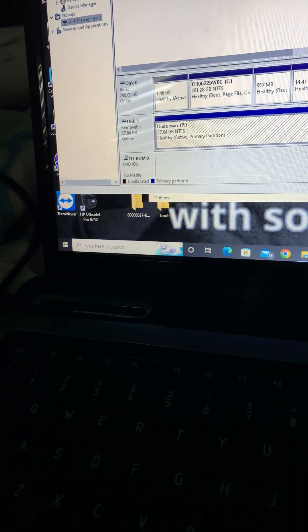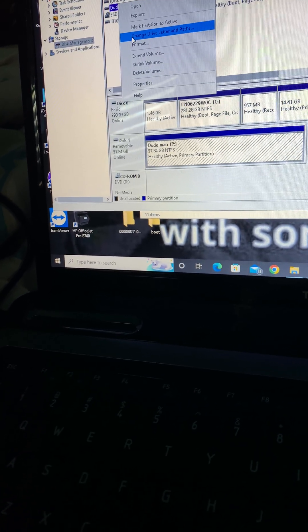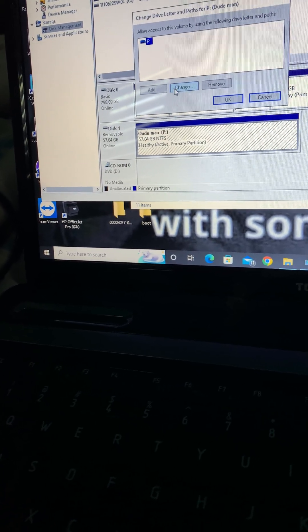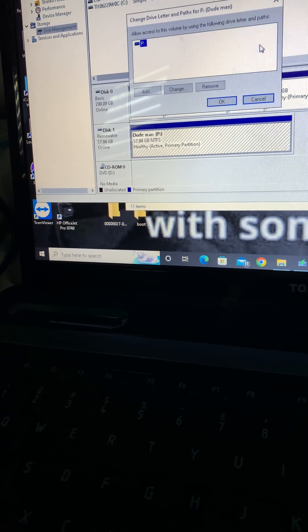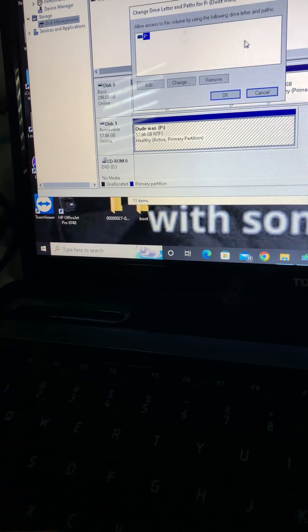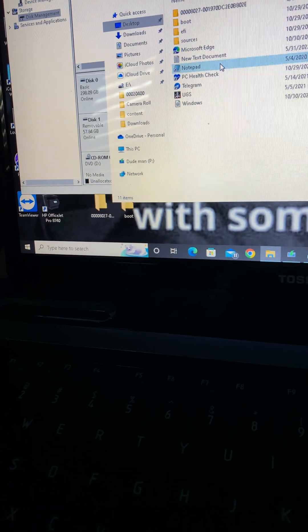Want to know how I had to fix it? I had to click on it, right-click it, and it wouldn't even give me the option to open it. Then I had to click 'Change Drive Letter and Paths', click Add, and it would give me an option to change the letter of it. I chose P, and then I was like, no way that worked — and it appeared.